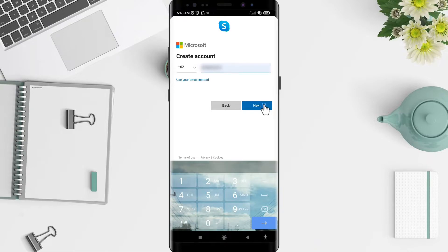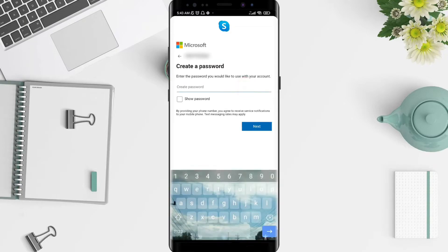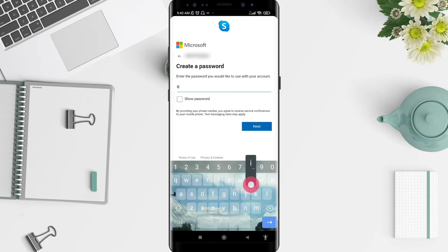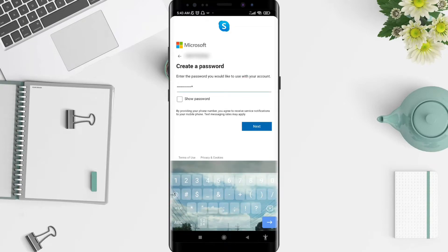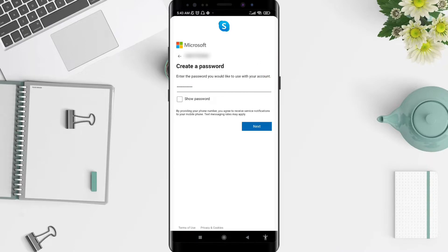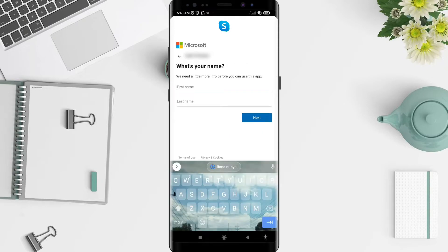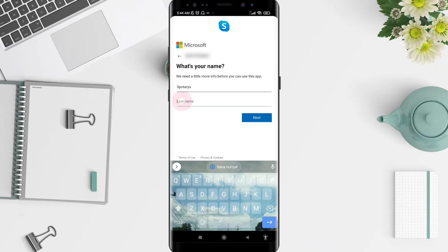After you type your phone number, tap 'Next'. Don't forget to create your password, then tap 'Next' again. You can now type your first name and last name, and after you've entered them, tap 'Next'.